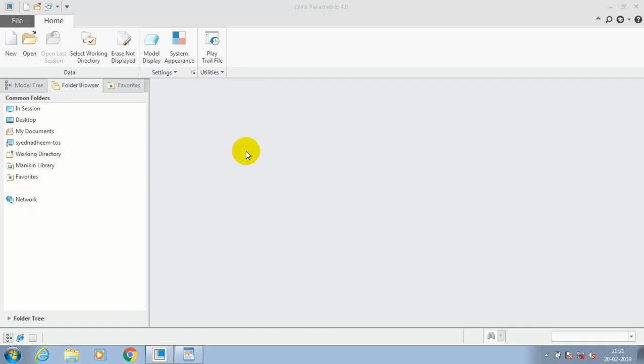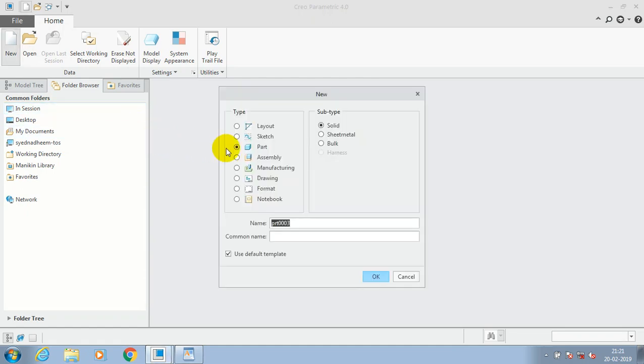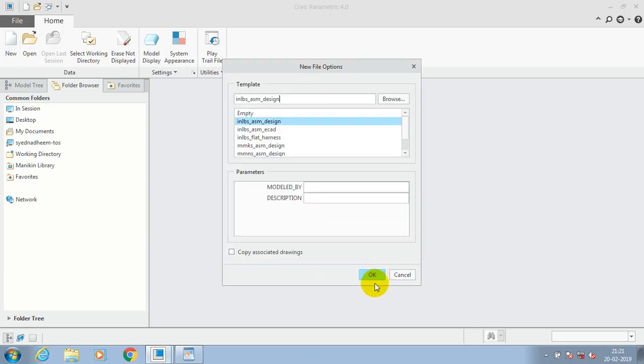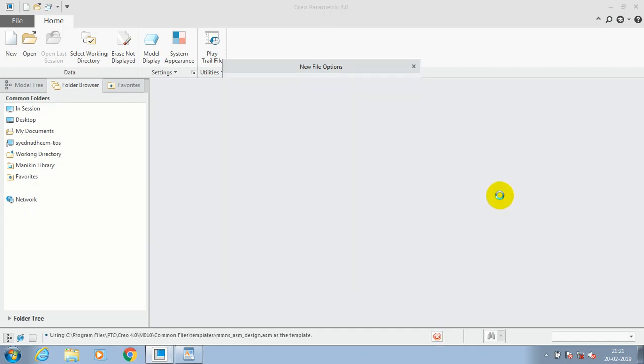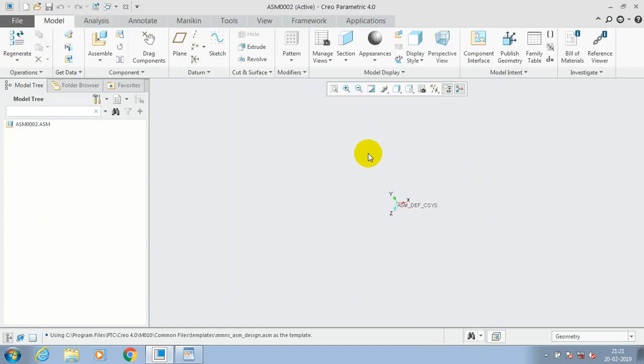Hello friends, welcome to YouTube channel. First, we have to select here new assembly design subtype and click the use default template and select a required unit, then click OK. Inside the assemble window, we have here options in the menu bar.